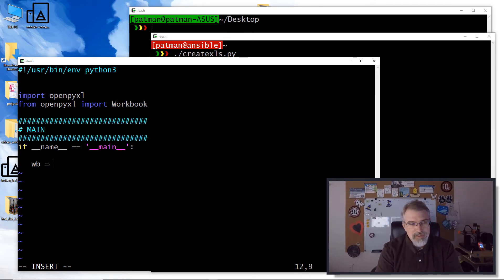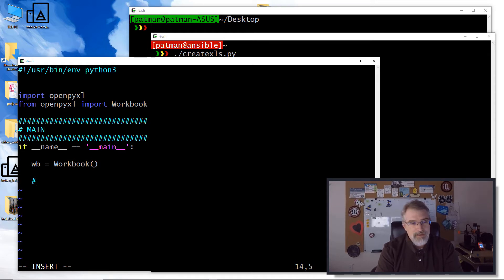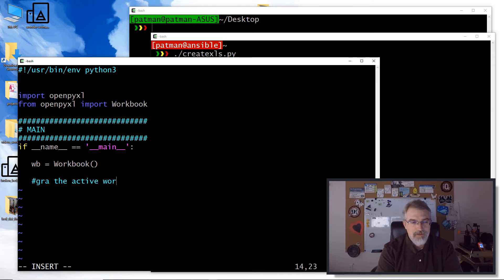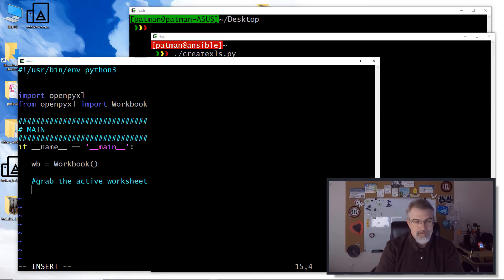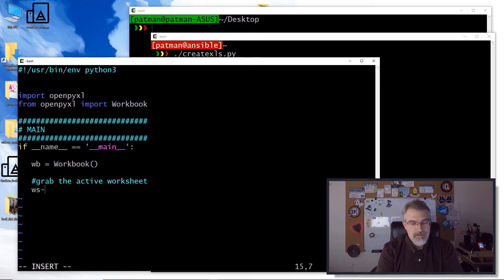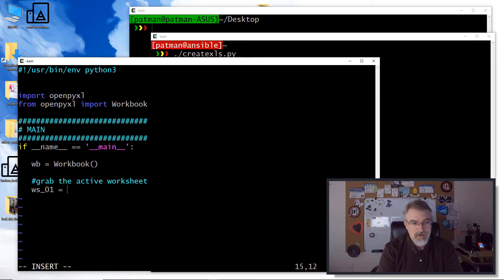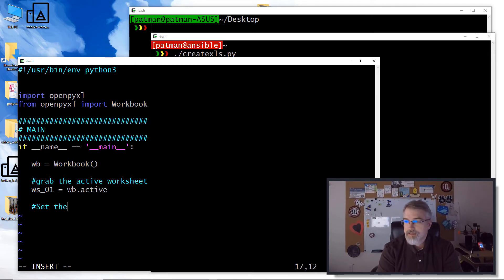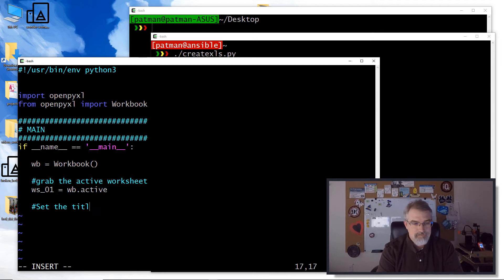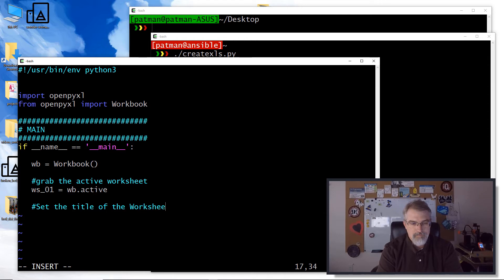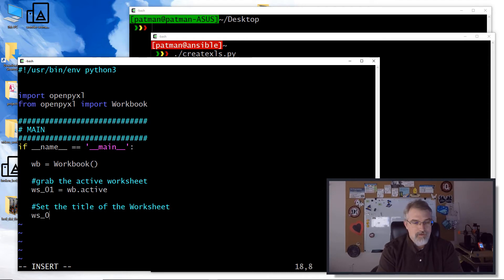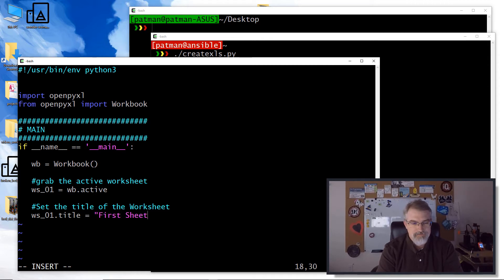So I'll say wb equals workbook, which is my new workbook. This next one will grab the active worksheet. We'll make a worksheet called zero one. In this case, we'll just do one. We'll say wb dot active. And then we'll set the title of the worksheet. We'll say ws_01 dot title equals first sheet. We'll just call it first sheet.